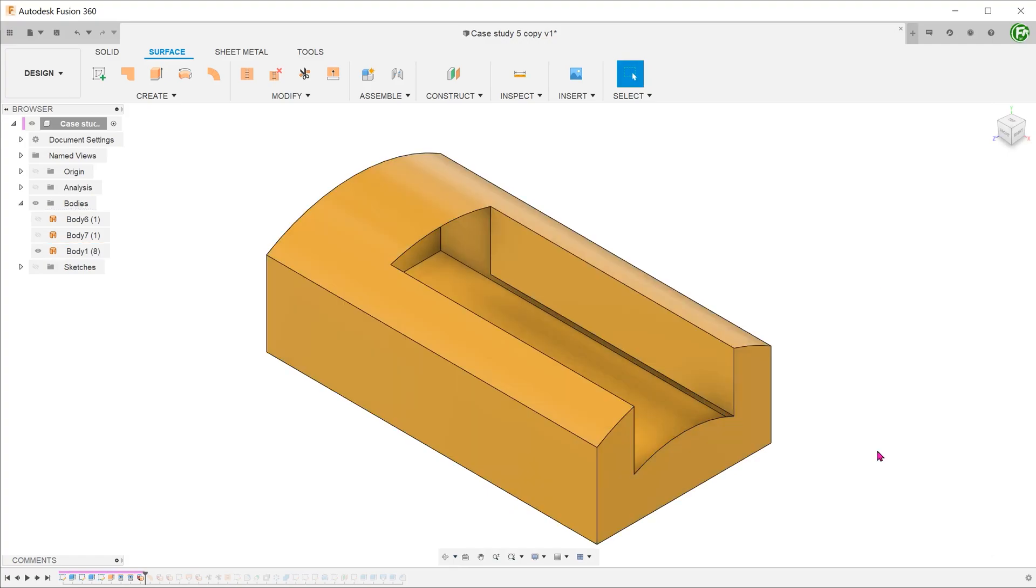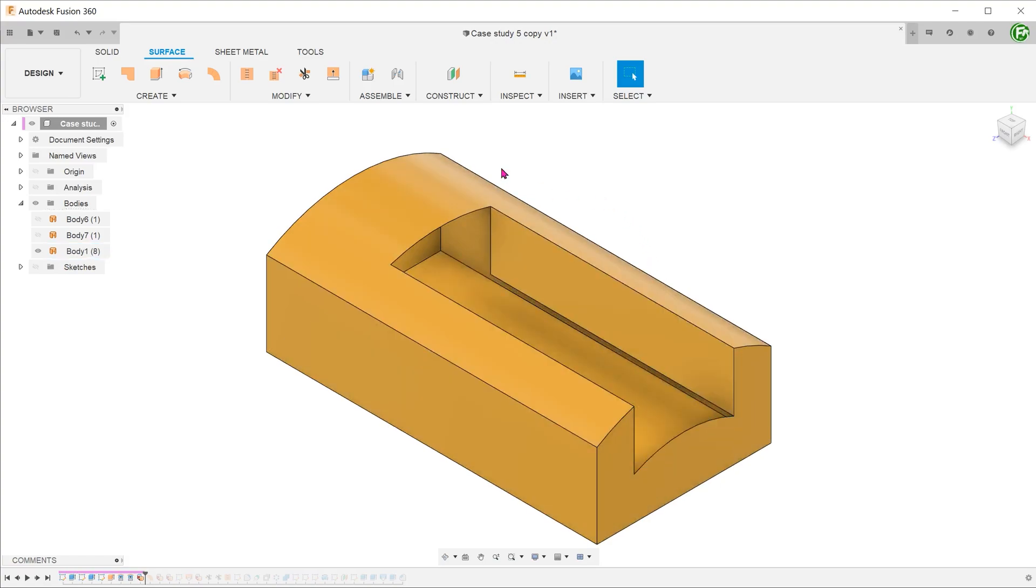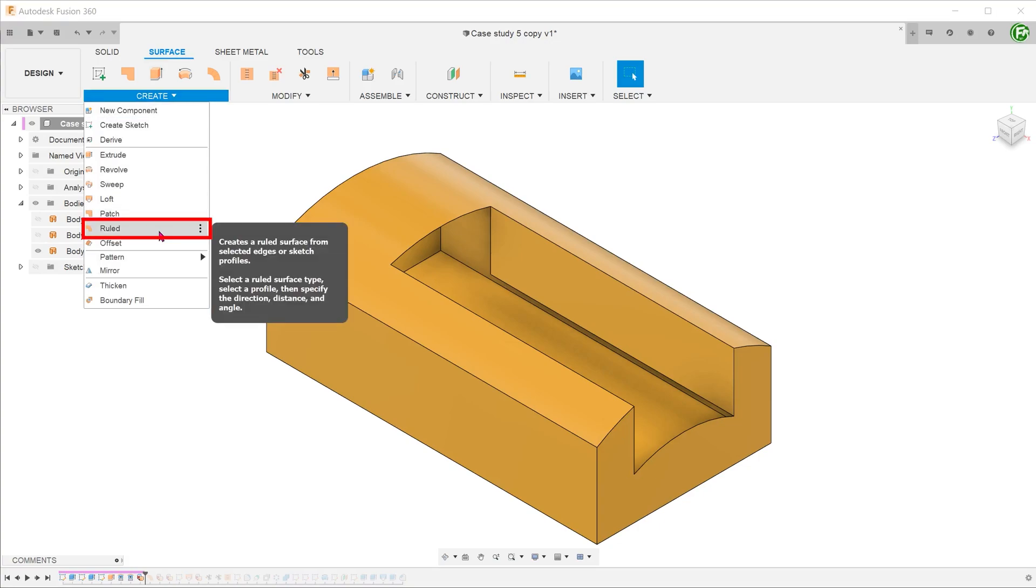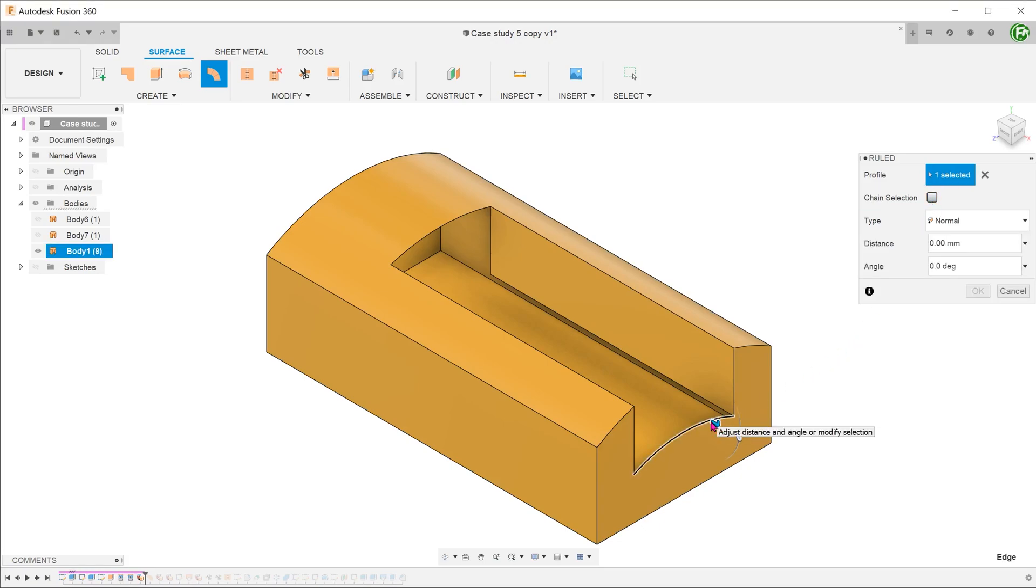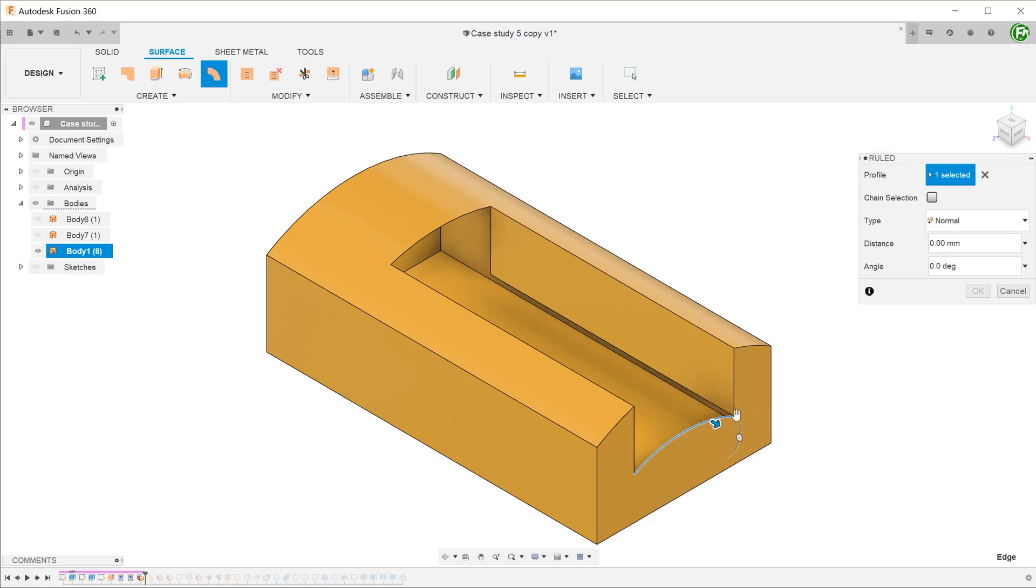Let's create a ruled surface with this edge to act as a helping face during the loft. Activate the surface tab. Go to create, ruled. Uncheck the chain selection option and select this edge as the profile. For type, select normal. This will produce a surface normal to this face. Extend the surface slightly.